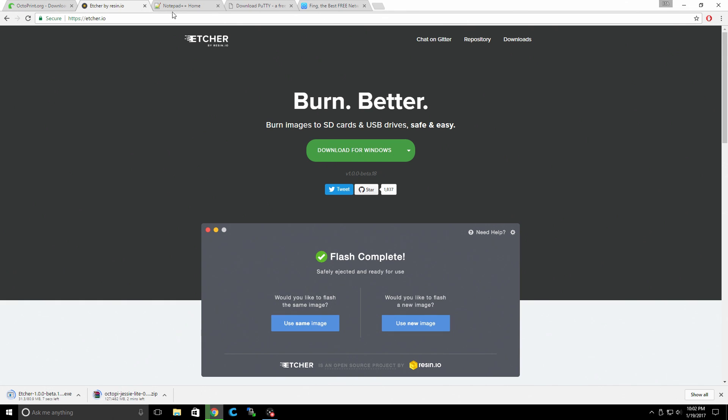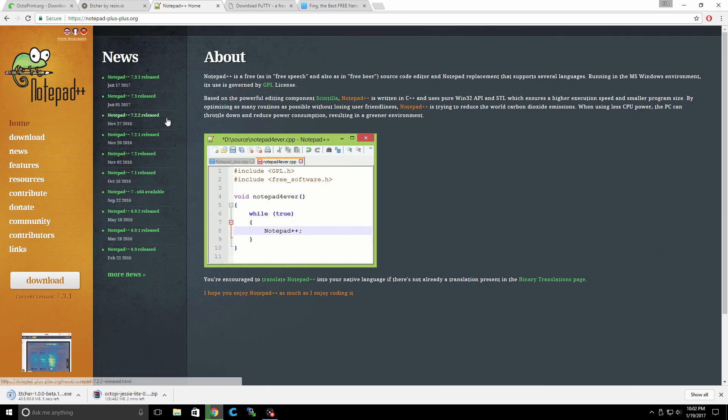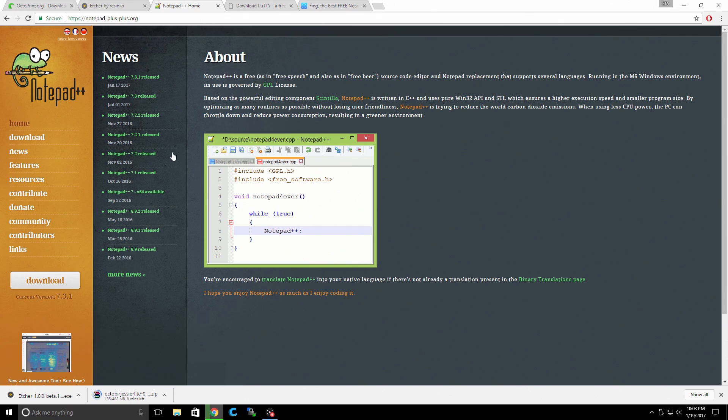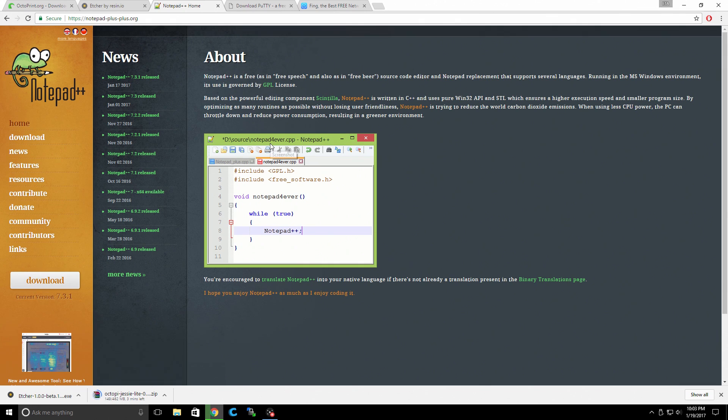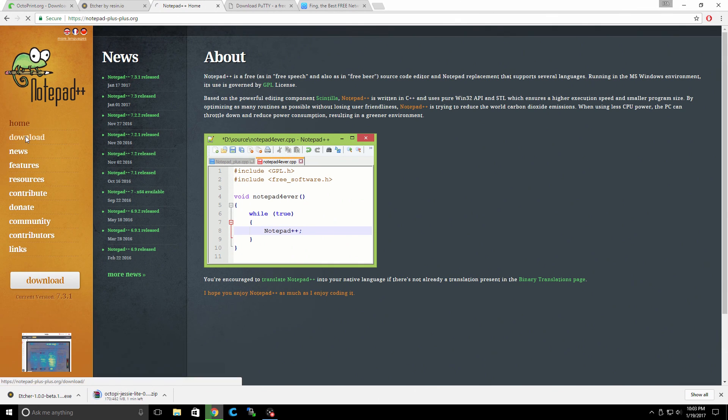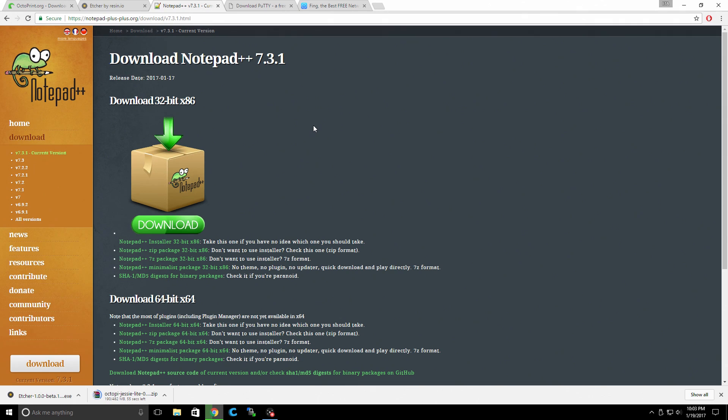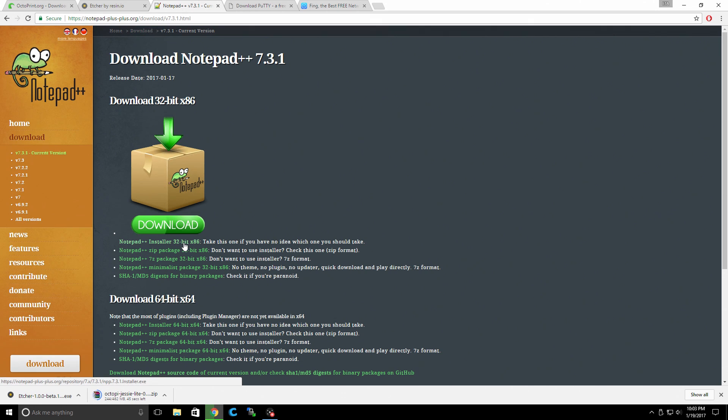Next thing we want is Notepad++ because we need to edit the network config file on the SD card when we're done flashing it. I recommend using Notepad++ if you're on Windows. Do not try to edit it with the built-in Windows Notepad. Usually messes everything up. All of this is super safe software. It has been scanned with malware bytes and there is no malware or viruses at all.